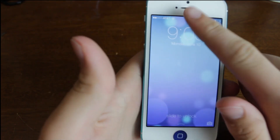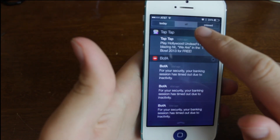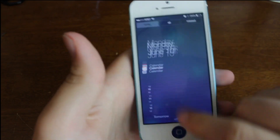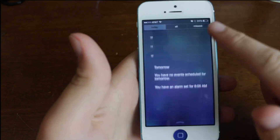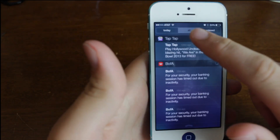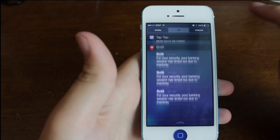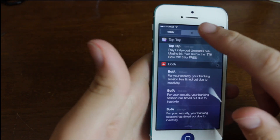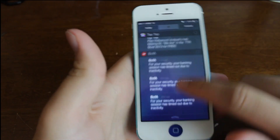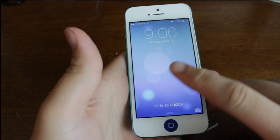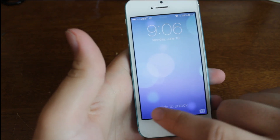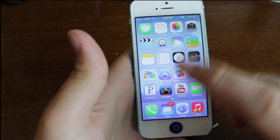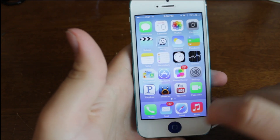We've still got the camera. We can access our notification center from over here. We've got this today thing where we can look at our calendar and all these missed notifications and all that good stuff. So it is buggy, I will tell you that. But the slide to unlock — we've got a cool transition there.